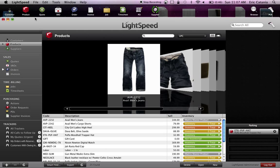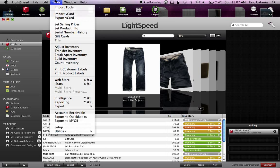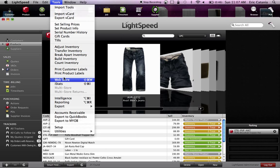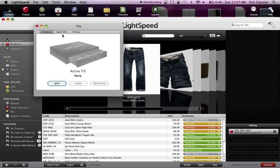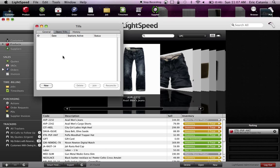At the beginning of the day when you're opening the store, you go up to the Tools menu at the top of the screen and choose Tills. You'll then want to create a new till under the Open Tills tab and choose New.